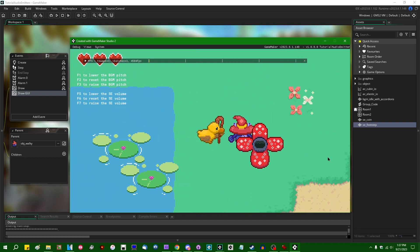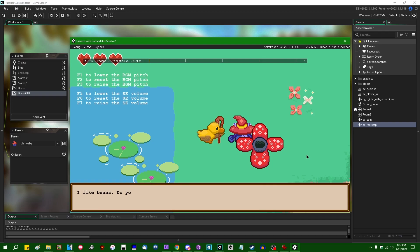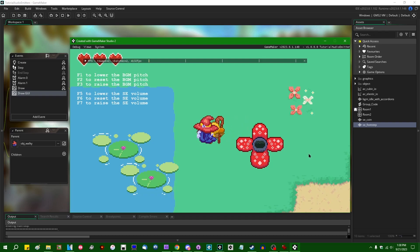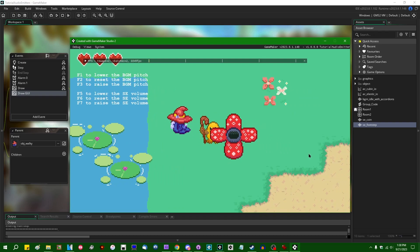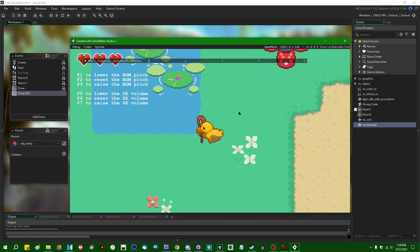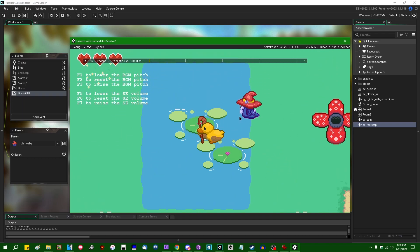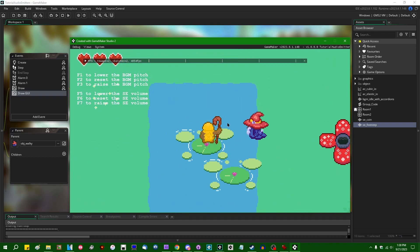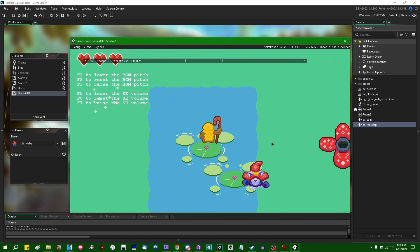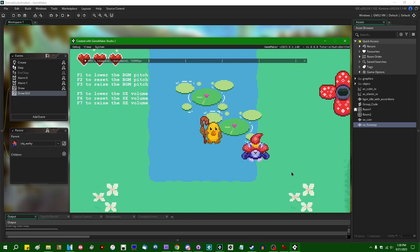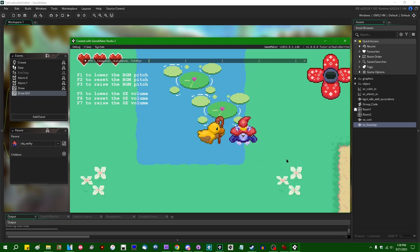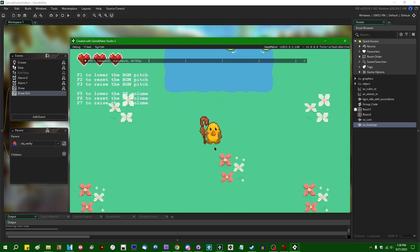And the same is true for the pitch of the coin sound effect, the chime when you talk to the NPC.